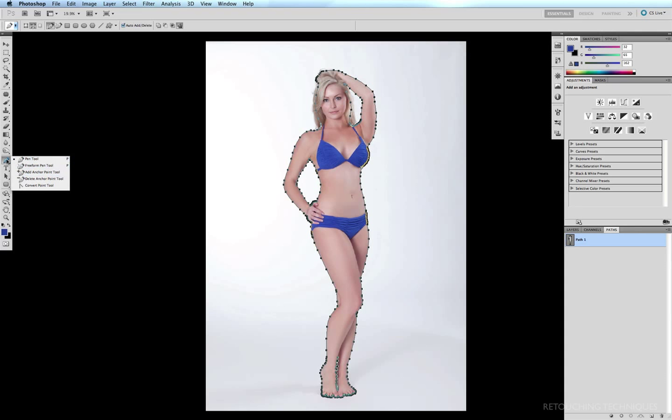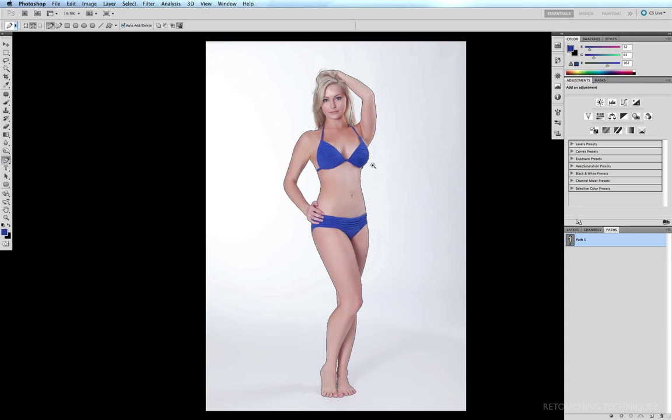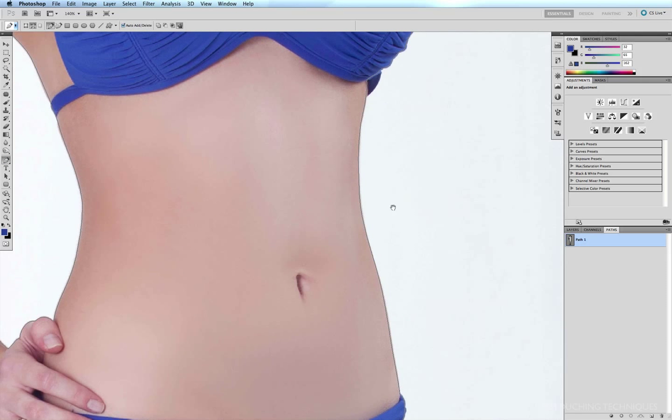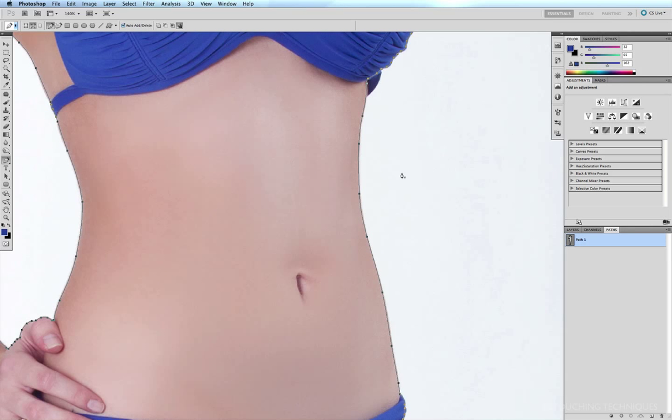If I zoom in on this path, option click to bring up my points. You'll notice that if I hover over a point, I get a little minus symbol automatically on my pen tool. And so if I click on it, it'll subtract that point.